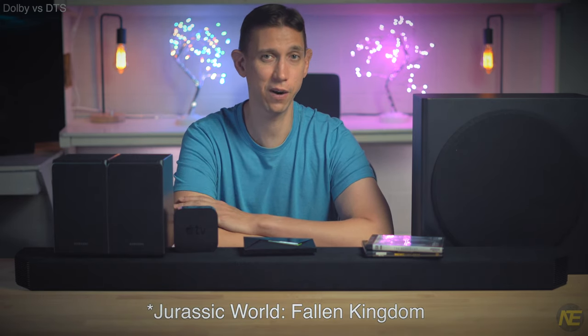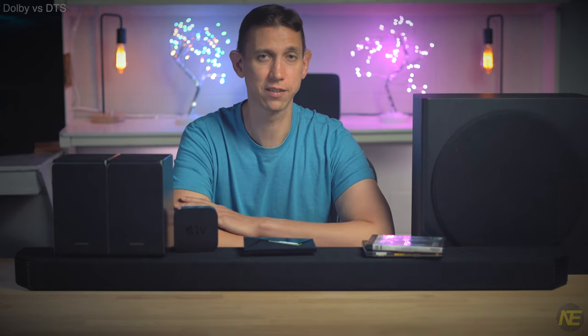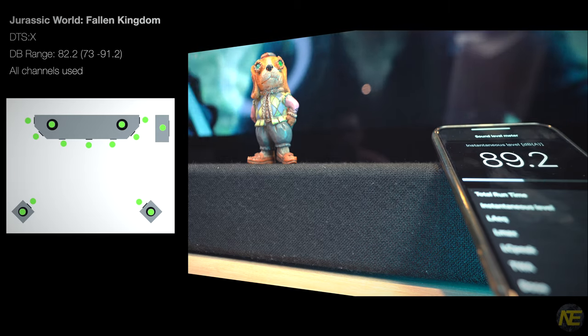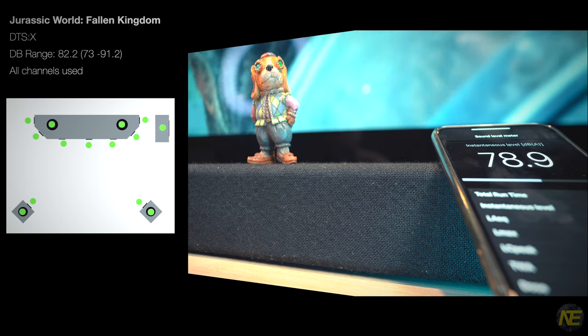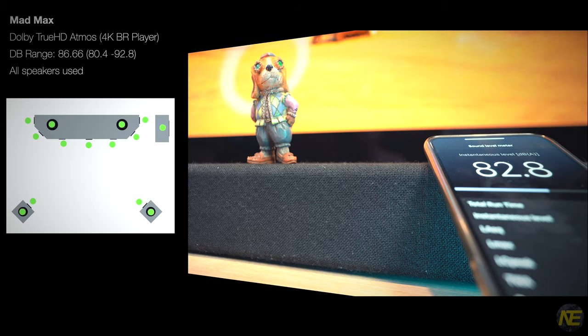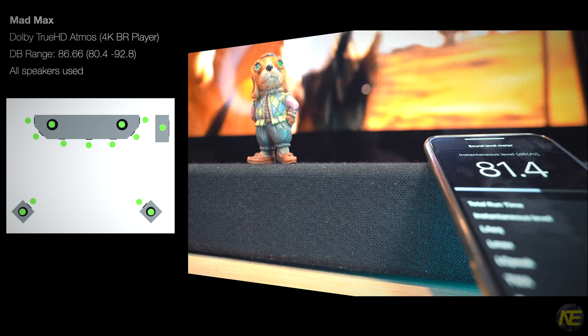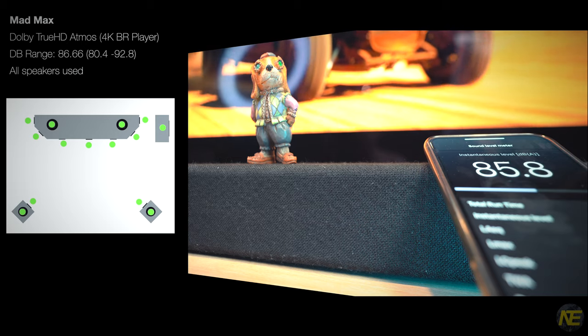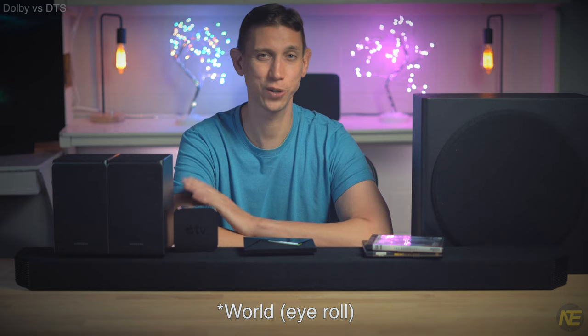Moving on — Dolby vs. DTS: which sounds bigger, better, badder on this bar? I wish I could play the same videos in both formats, but that's not terribly feasible. First: DTS:X — Jurassic Park Fallen Kingdom. If I'm buying a DTS:X Blu-ray, it is darn well going to double as a babysitter — these tots like their dinos. Versus Dolby TrueHD Atmos, Mad Max. Jurassic Park sounded good. I mean, it's an awful movie, but you get the stomps and fireballs and the Chris Pratt effect happening all around you.